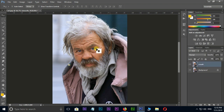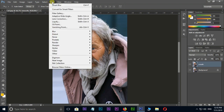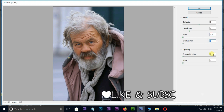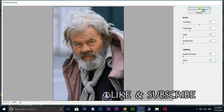Select the layer and go to Filter, Oil Paint. Change the stylization value to 5, cleanliness value to 2, scale value to 0.1, and put the remaining values to 0, then press OK.